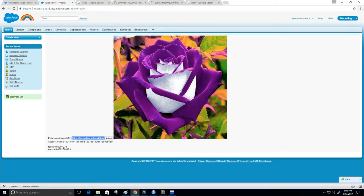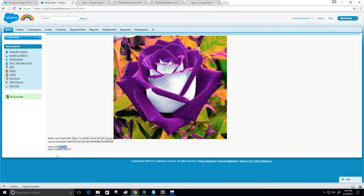Now we can see our image on the Visualforce page. It has two probabilities — my model is saying it's 99.99723% sure that this is a rose, and it's 0.00276812% sure that it's a daisy.